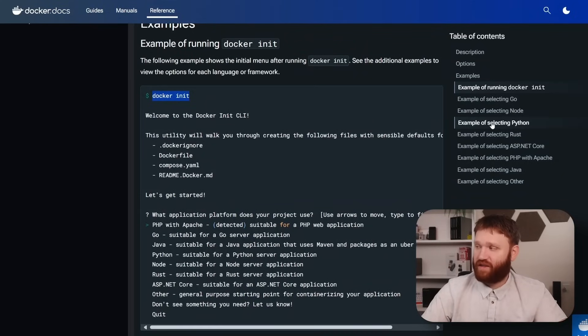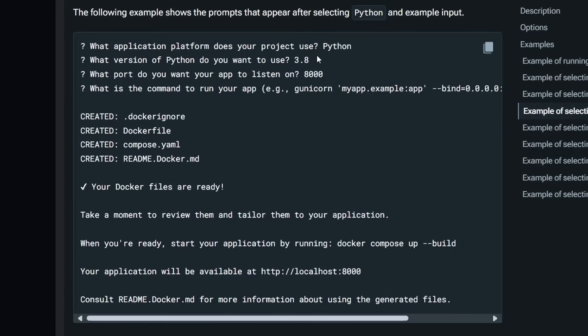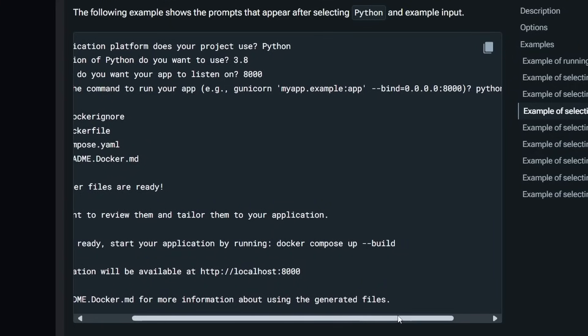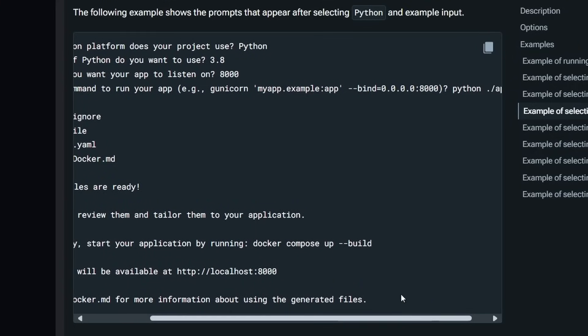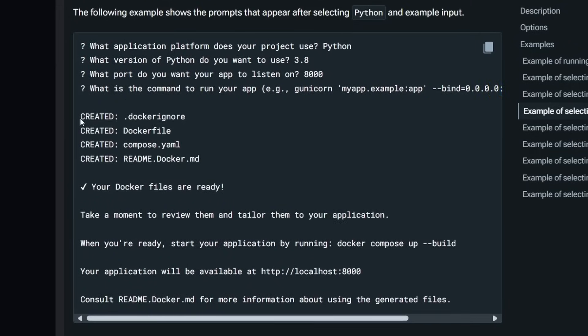For example, if you're a Python developer, if I go down here to example of selecting Python, all you do is type in Python, the version of Python, you type in your listening port, and then you could go ahead and type a custom command. In this example, it's myapp.exampleapp, you bind the IP address, which for this case is just going to be local, to that port, and then you select the Python directory. It creates everything for you, it tells you your files are ready, and then you're good to go.